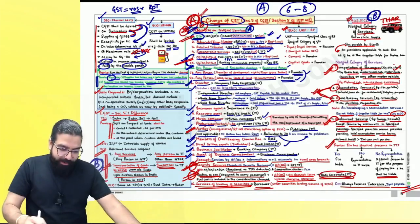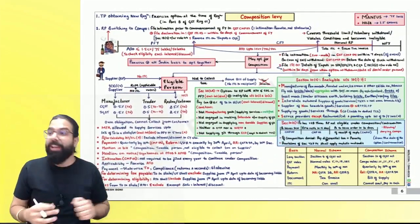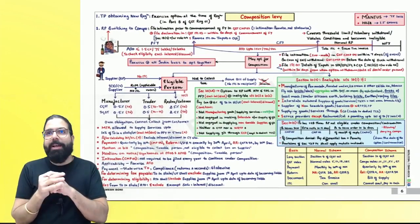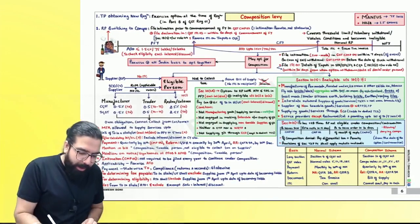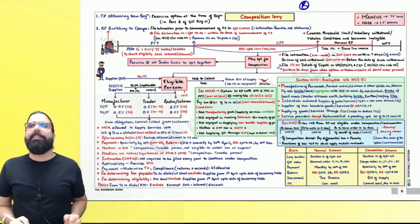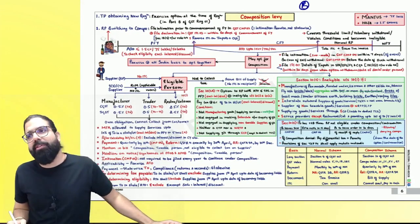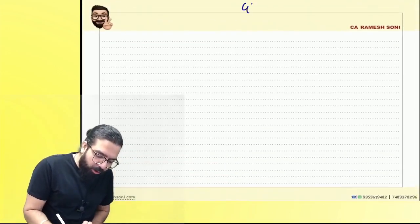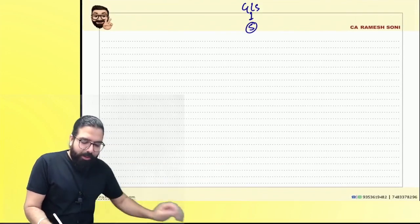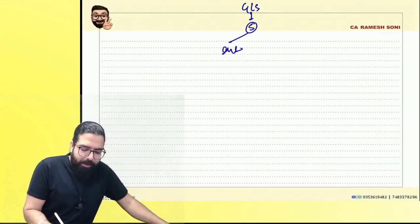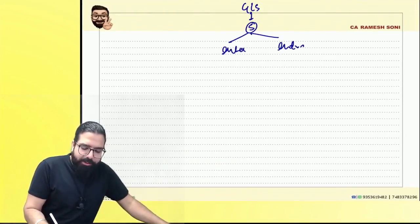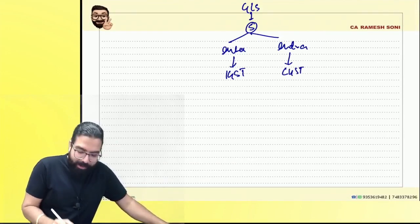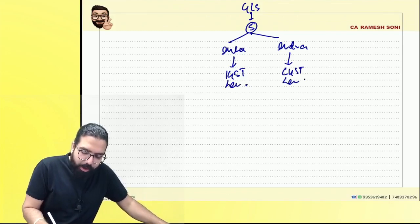Please come to your next chart. The next chapter we are going to do is Composition Levy — a B-graded chapter. I expect four to five marks to be asked from this chapter. Let's get it started. We started learning GST with goods or services — goods or services have to be supplied. Supply can be either interstate or intrastate: interstate attracts IGST, intrastate attracts CGST and SGST.